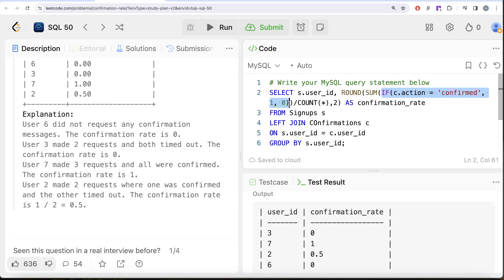Isn't it surprising that you can use a SUM function to basically count? What we are doing is counting the number of times the person confirmed — isn't that a good trick to know? Let me know if there's a better or more efficient way to solve this question. Leave the solution in the comments below, and I'll see you in the next video.